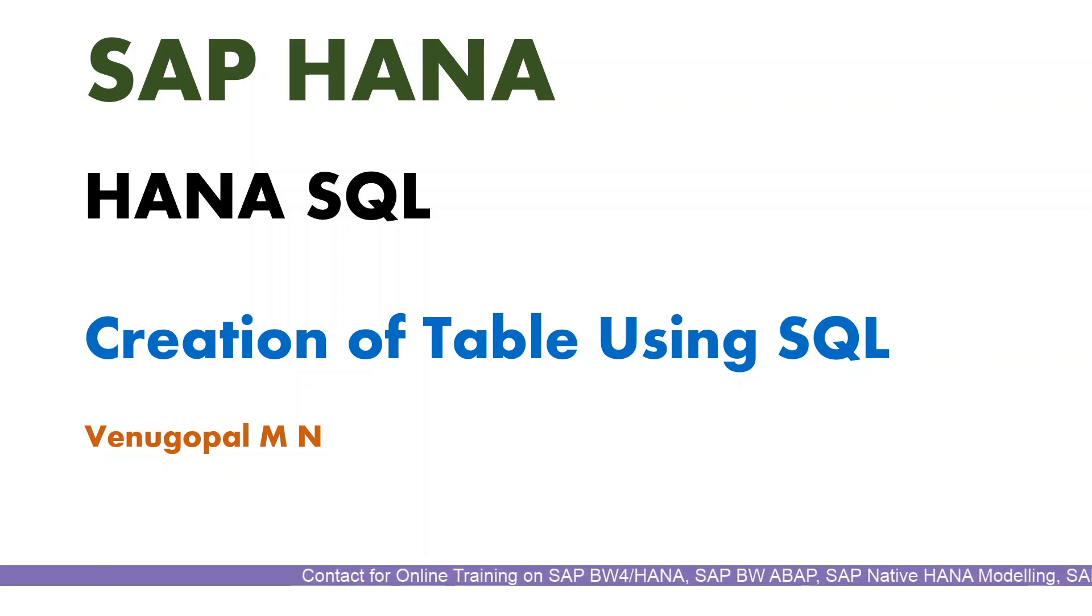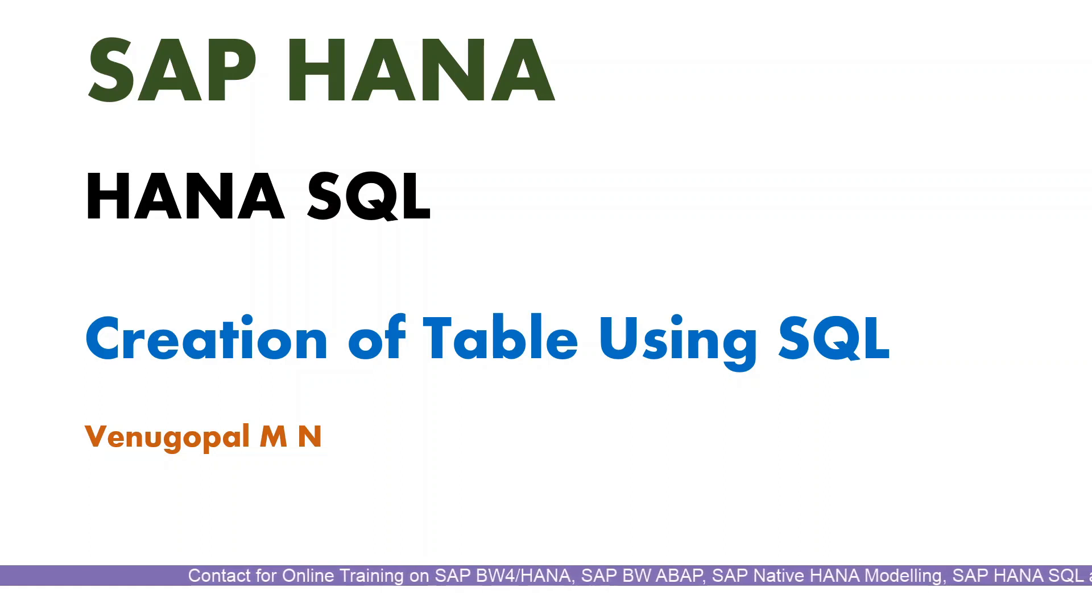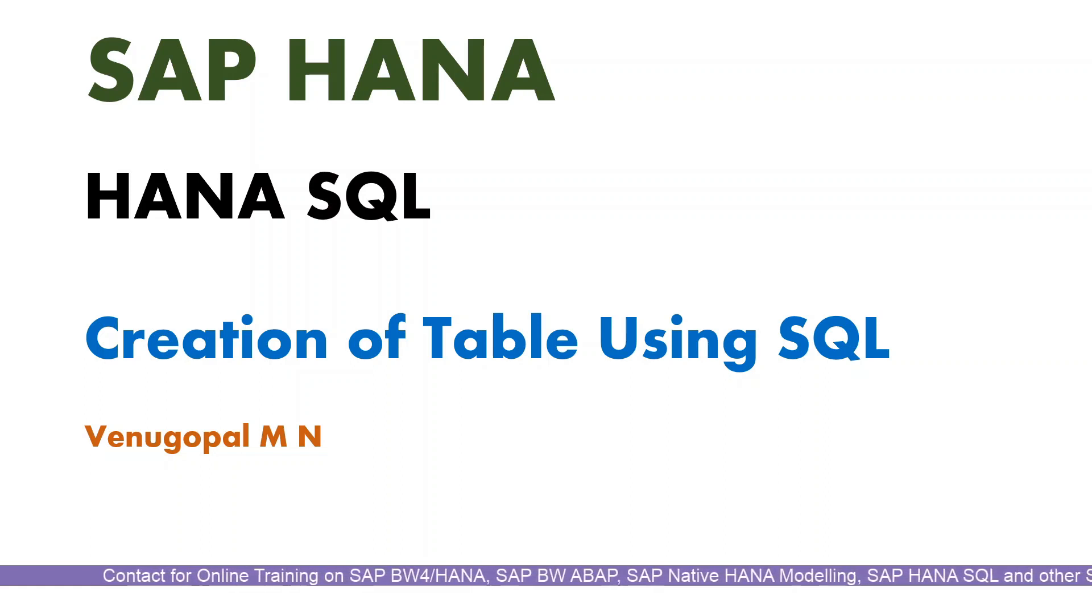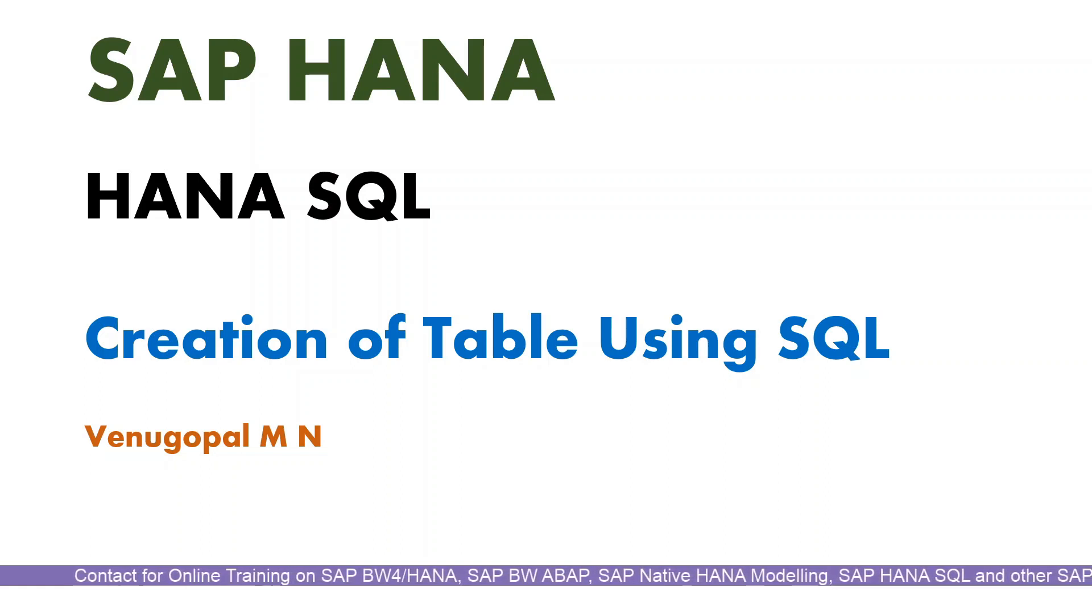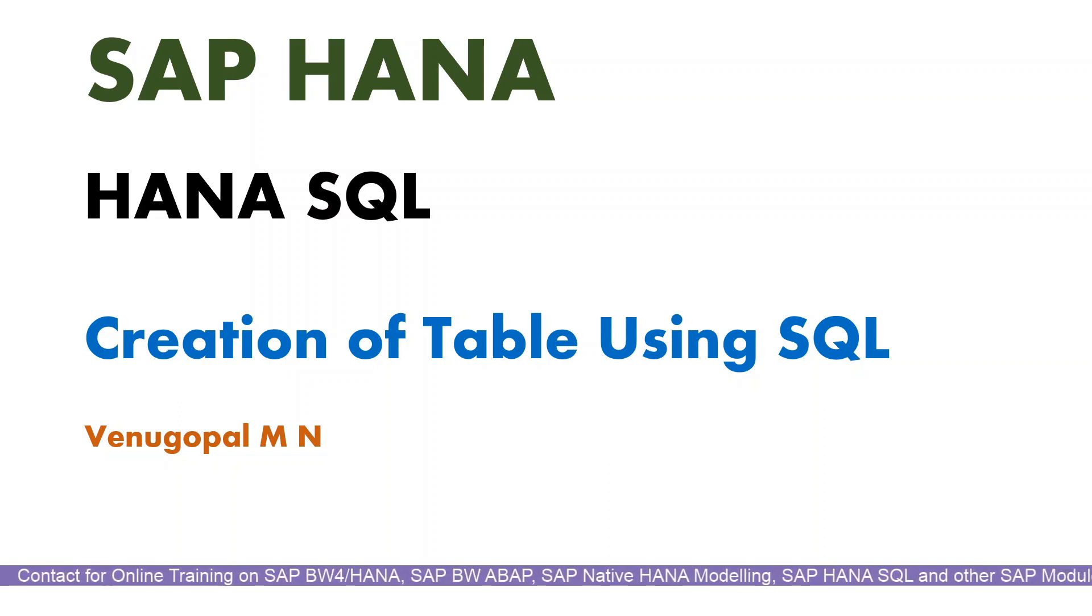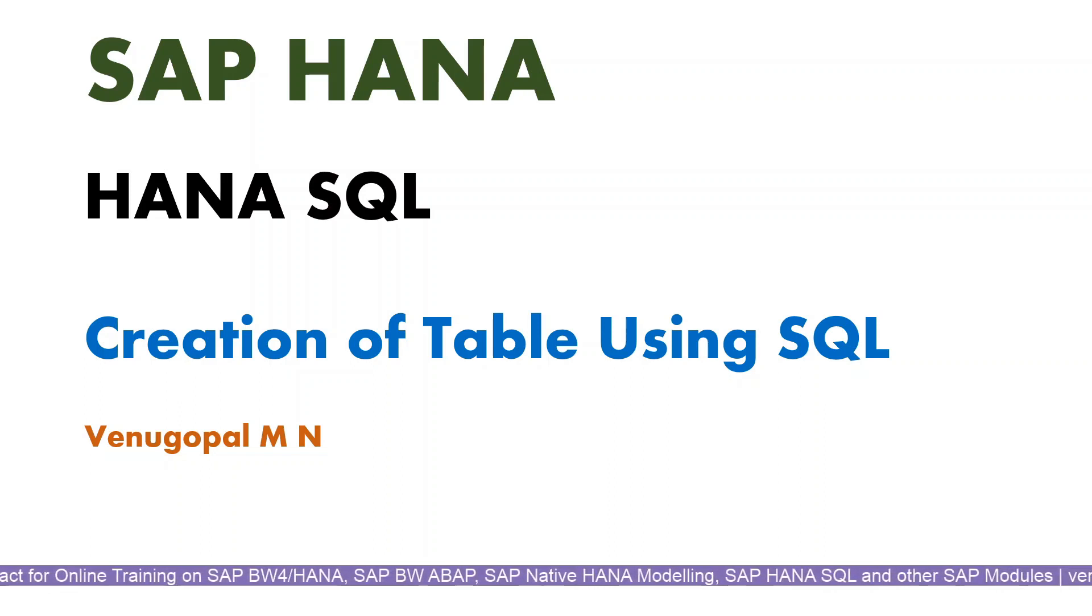Hi everyone, welcome back. My name is Venugopal. As part of today's episode we'll understand how we can create a table using SQL code in case of SAP HANA database.